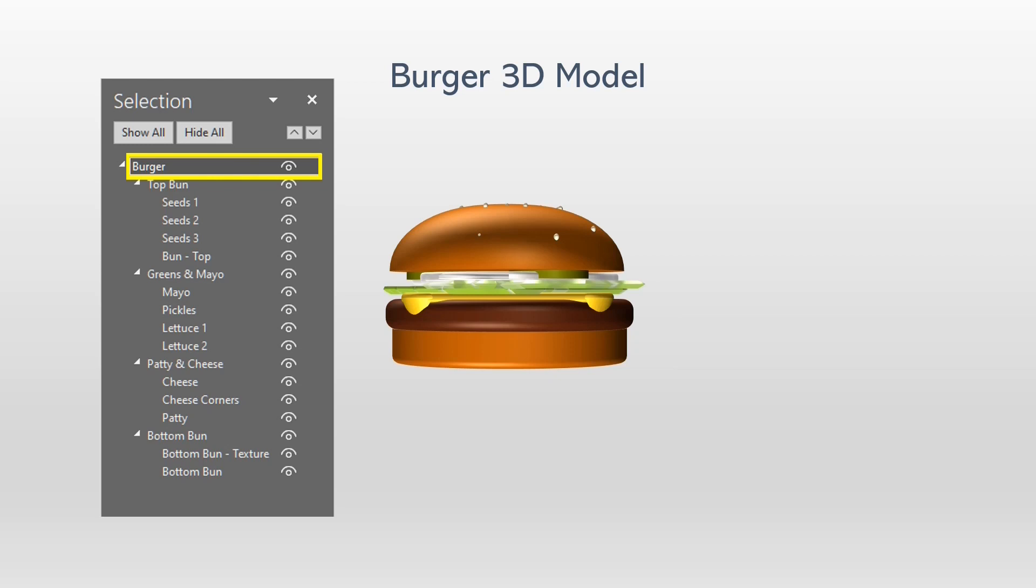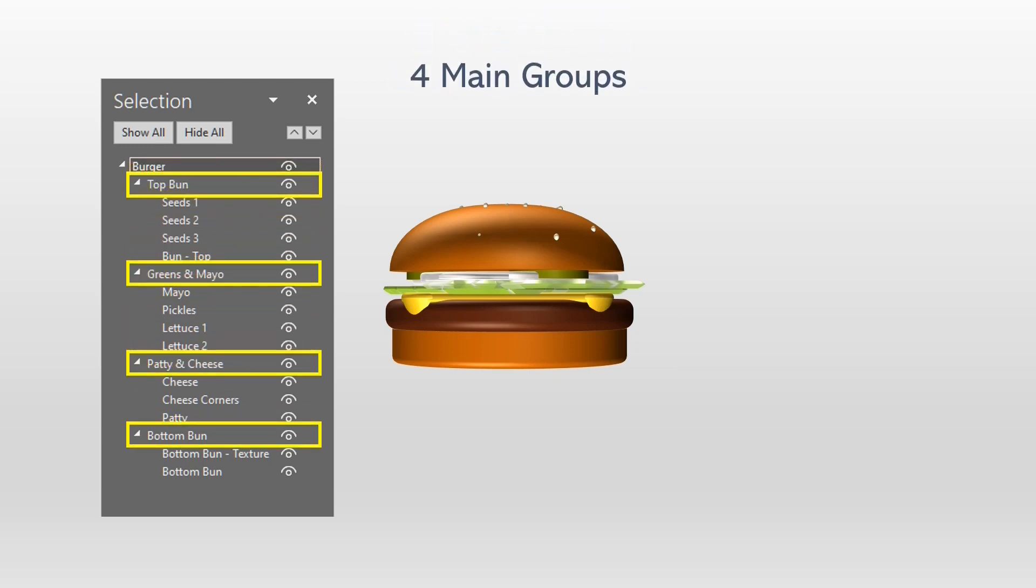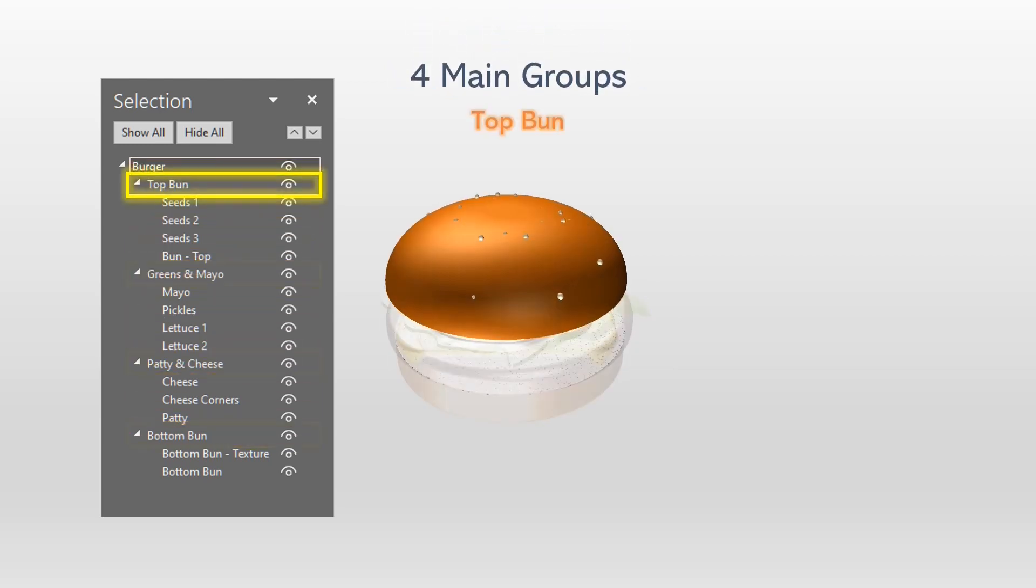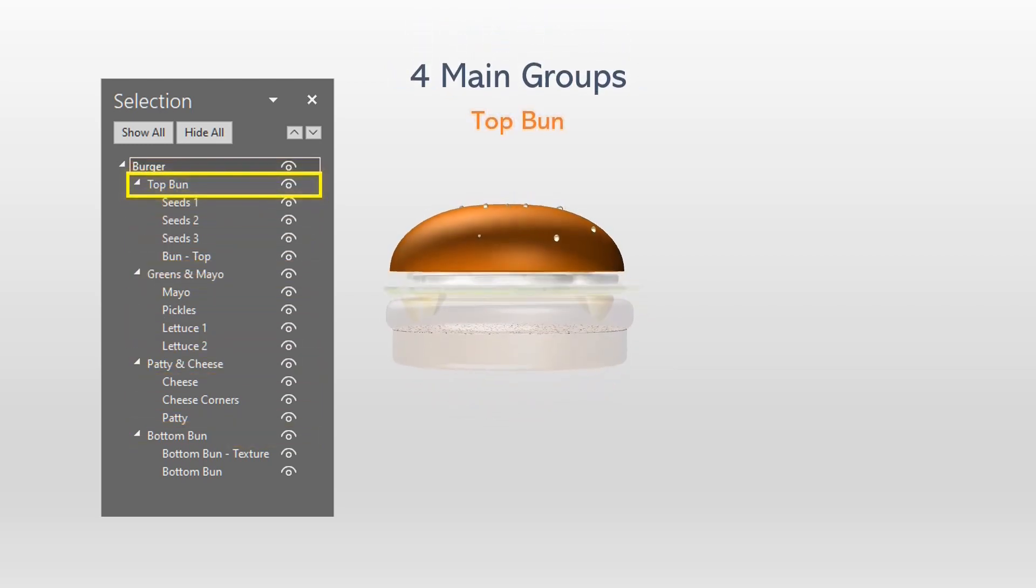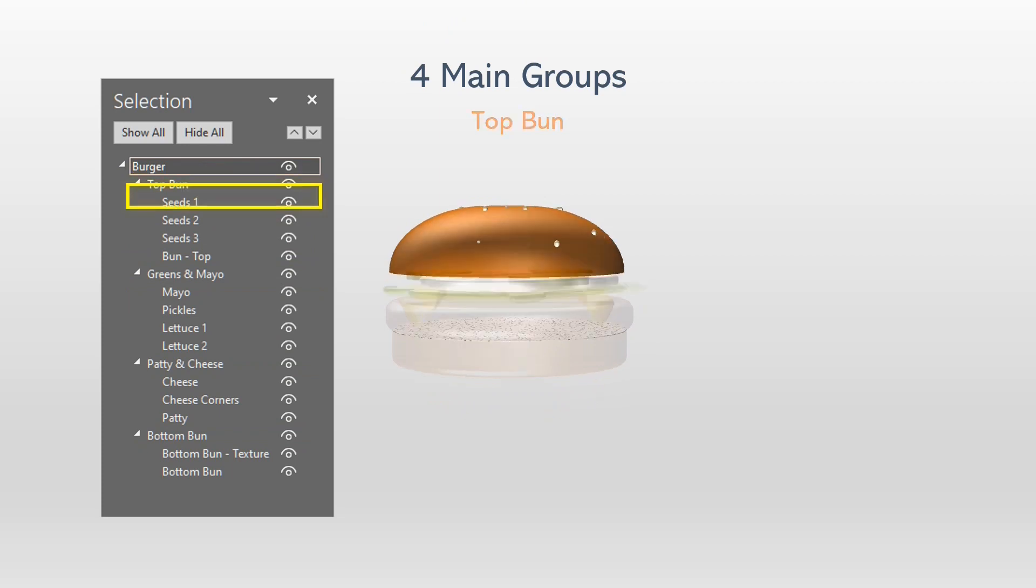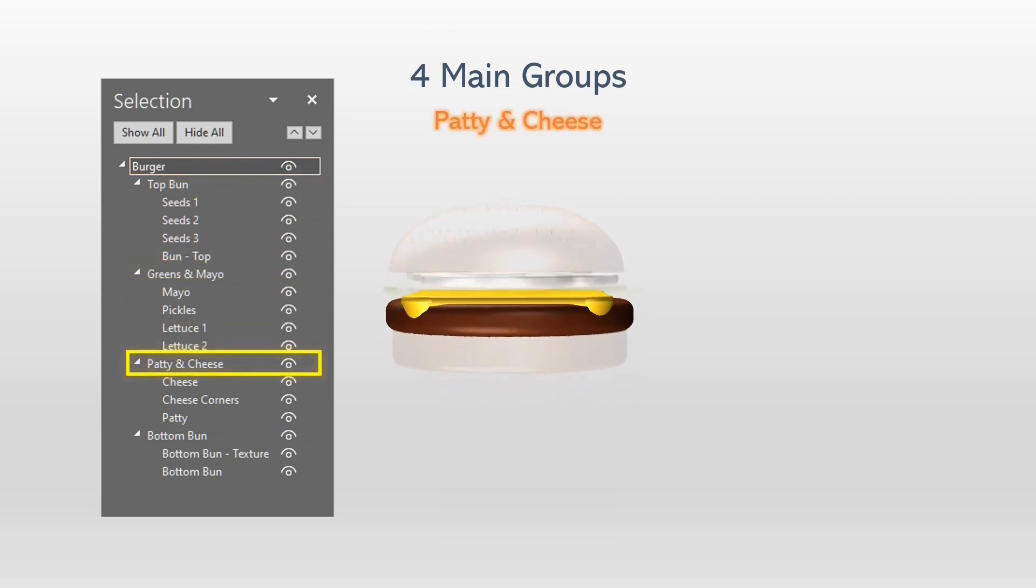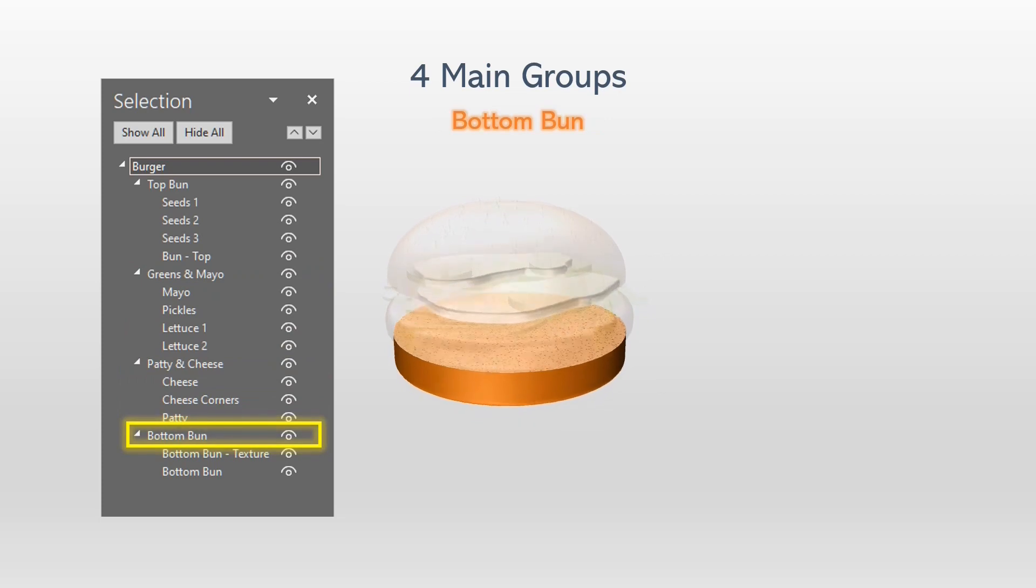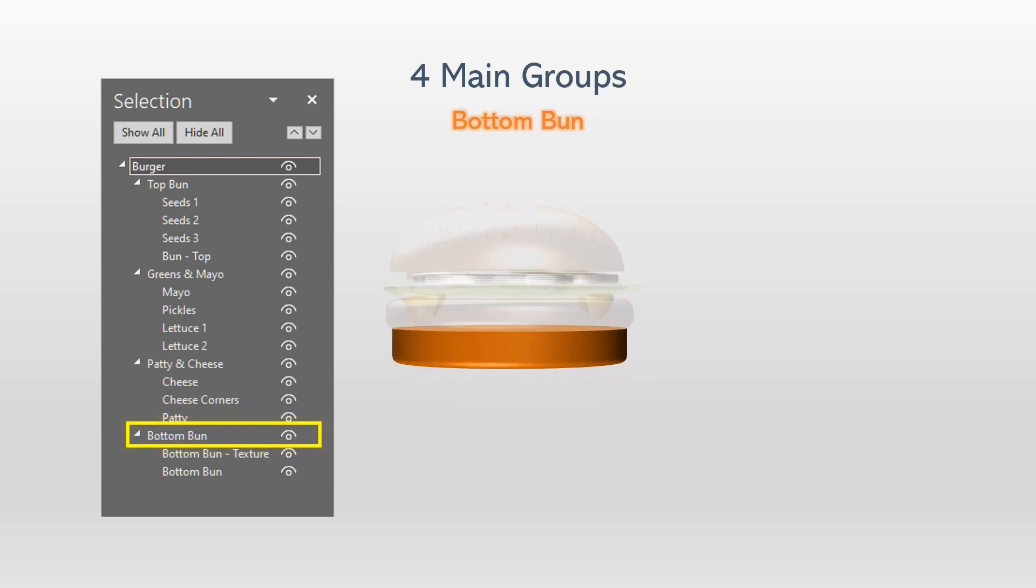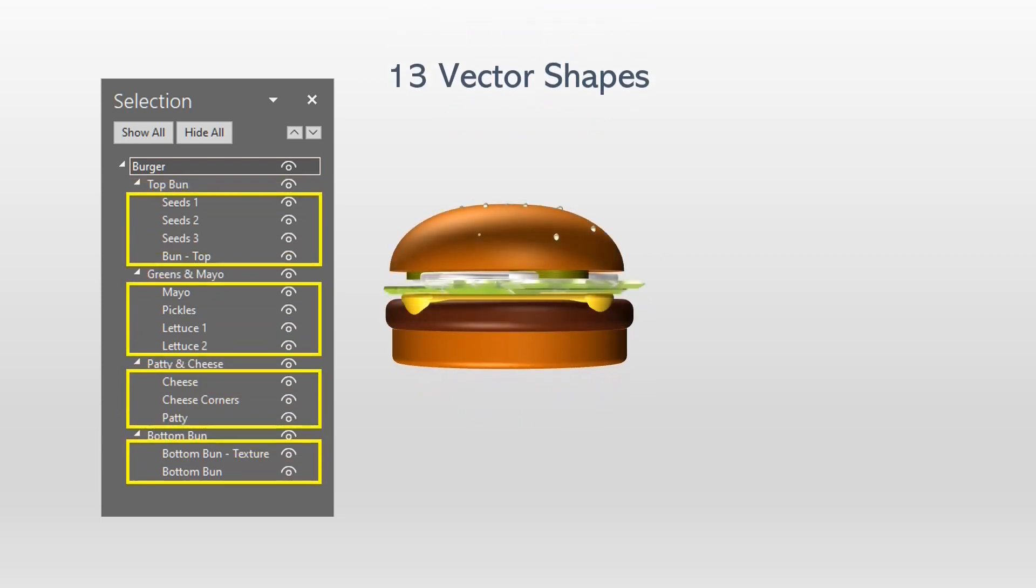This model has four main groups: The Top Bun Group, The Greens and Mayo Group, The Patty and Cheese Group, and the Bottom Bun Group. There are a total of 13 vector shapes in this model. Because of the total number of shapes and extensive use of freeform shapes, this can be considered an advanced design.